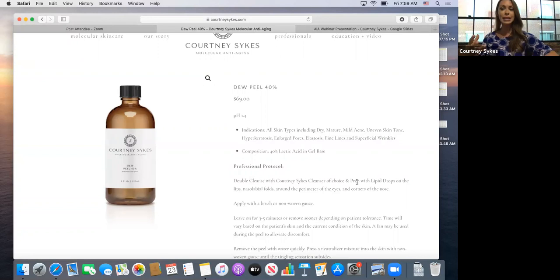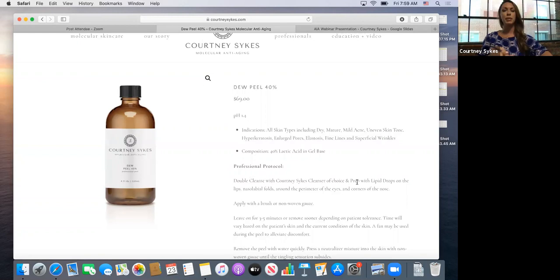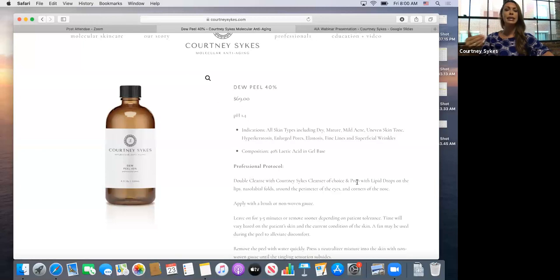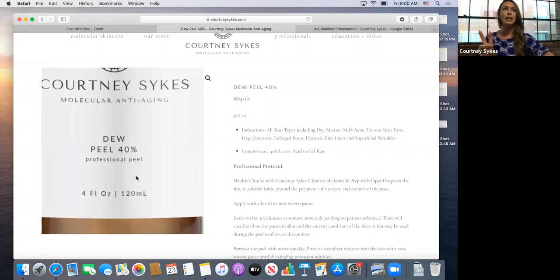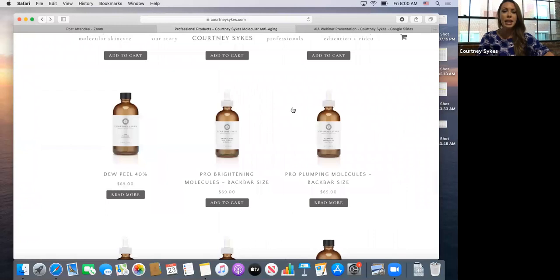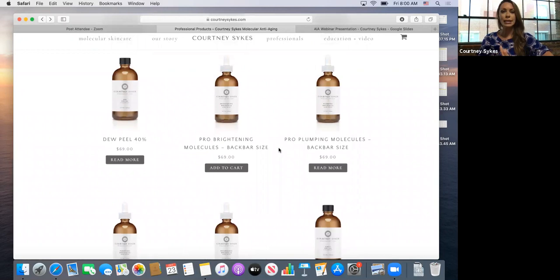Radiofrequency skin tightening produces alternating energy waveforms that create non-specific localized heat in the dermis and epidermis. The Dew Peel pairs well with non-invasive modalities like microdermabrasion and RF skin tightening — not with invasive treatments. Microdermabrasion removes dead skin from the surface; RF sends energy into the skin without puncturing it unlike microneedling. Anything at pH one to two should not be applied after ablative laser treatment or microneedling — that would be very uncomfortable.